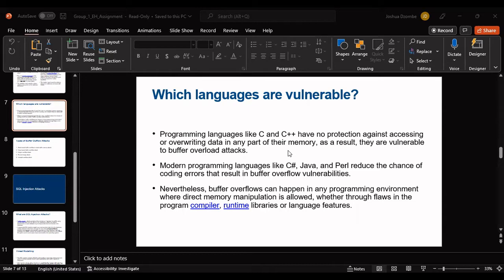However, one of the best ways to prevent exploitation of overflow vulnerabilities is to detect and eliminate them from the source code before the software is put to use, usually by performing some sort of static analysis on either the source code or on the compiled binaries.